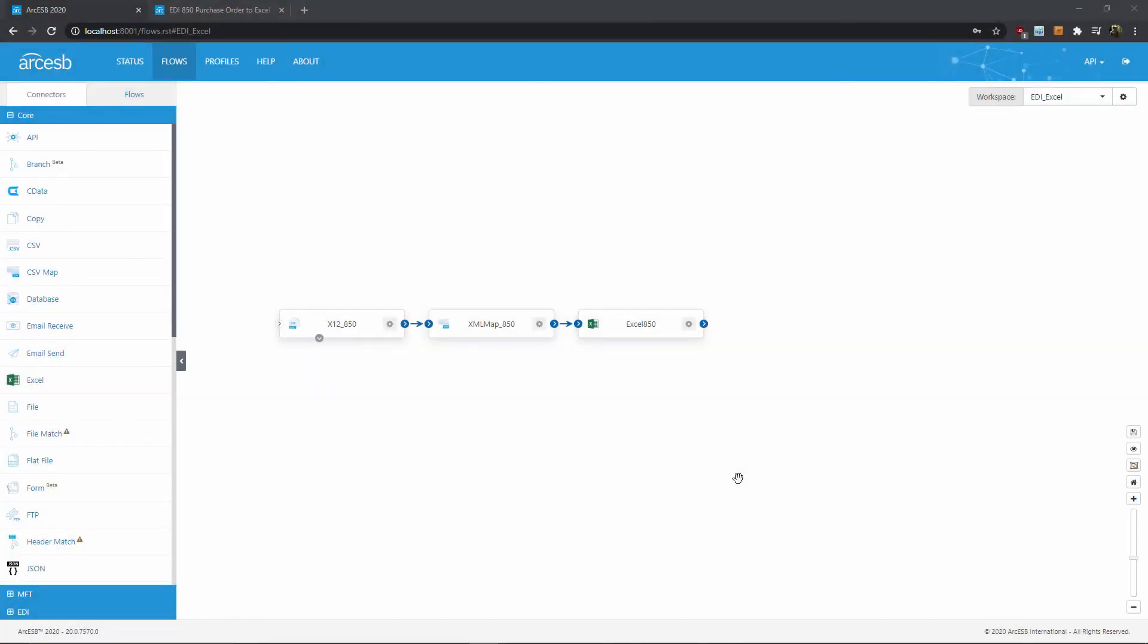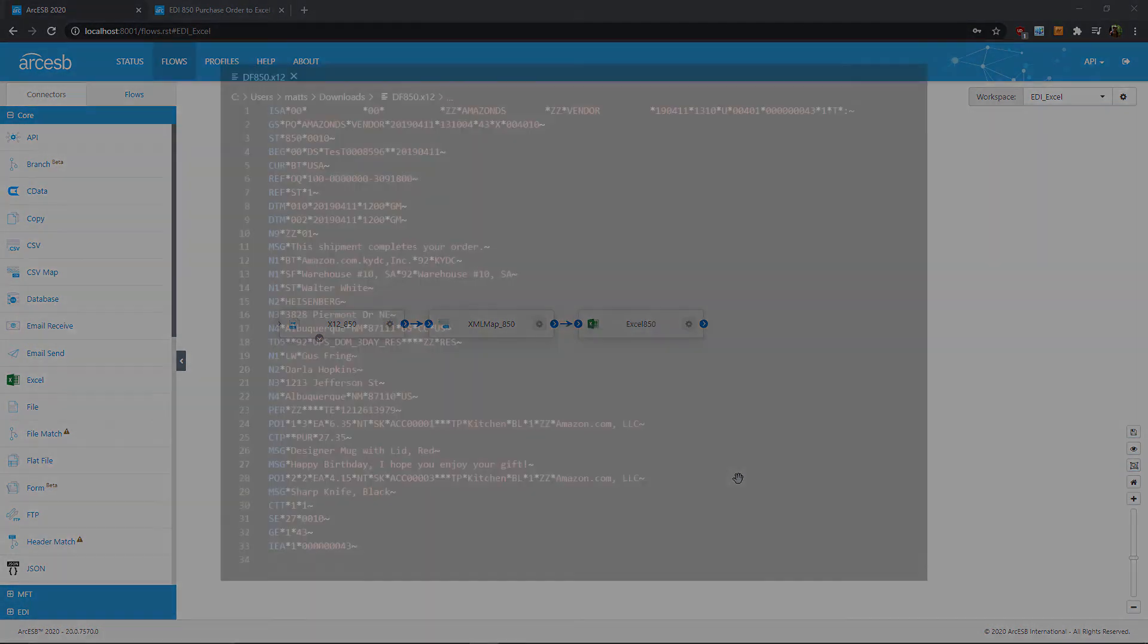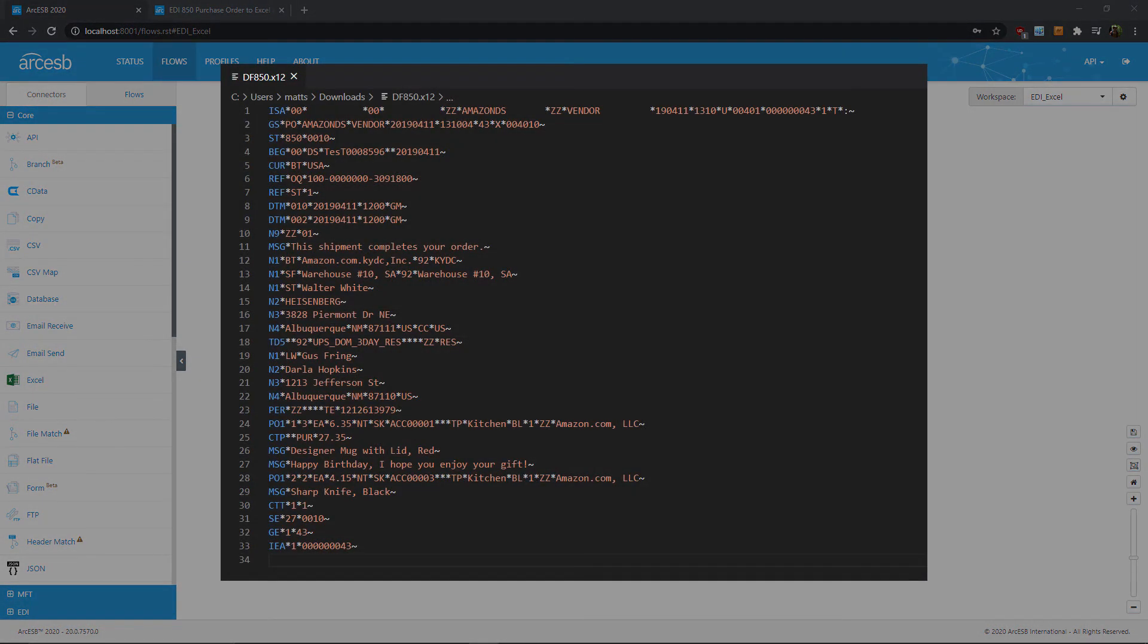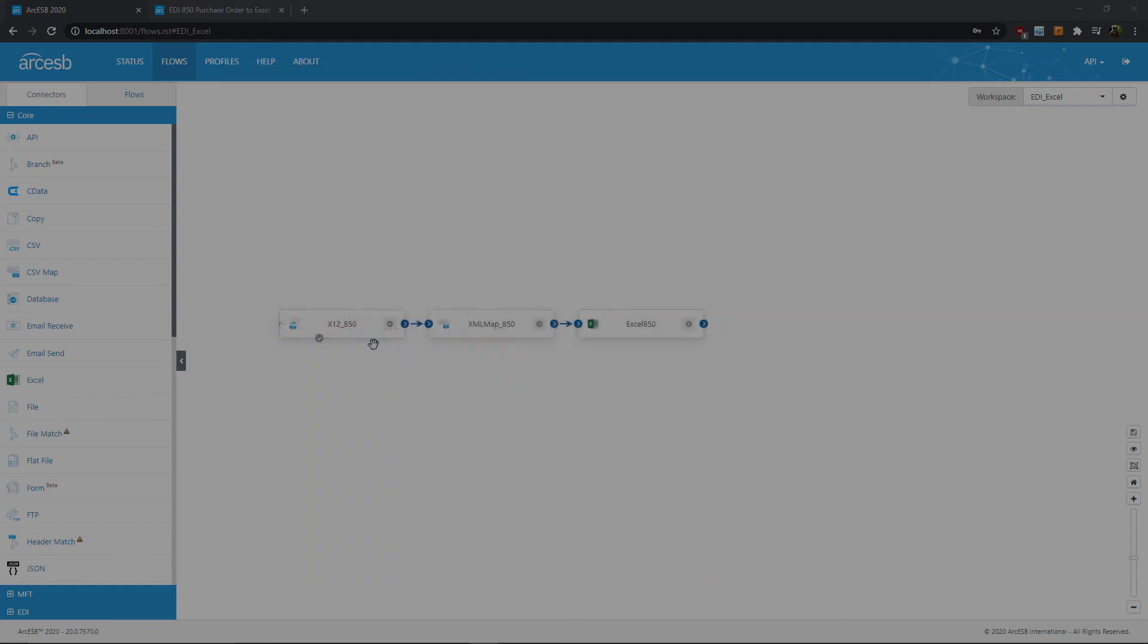So why don't we put this flow to the test and see how it all comes together. First, of course, I need my sample X12 file. So this is a regular 850 purchase order in X12 format, like maybe I just received from Amazon. I'd like to make this data a little more readable, so let's now turn it into an Excel file.